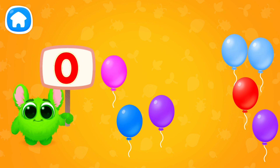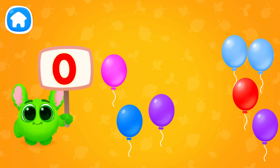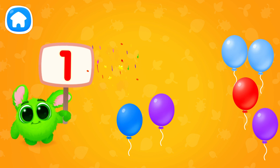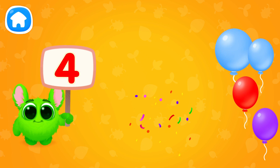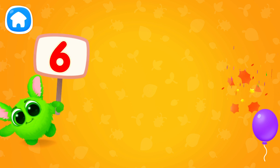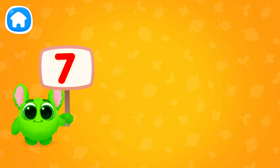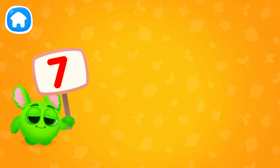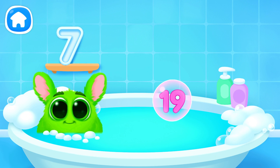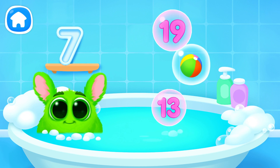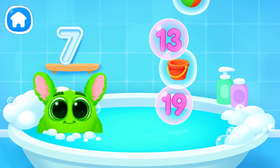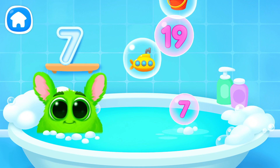Let's learn to count. Pop the balloons to count them. Let's play some more. Help Fluffy collect numbers. Tap on the bubbles. Look at the soap holder. Let's collect the numbers like this.